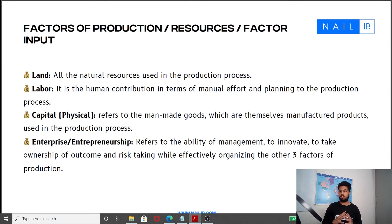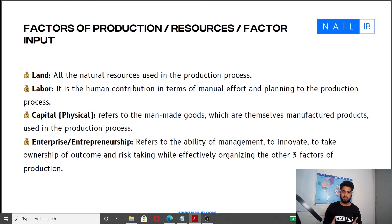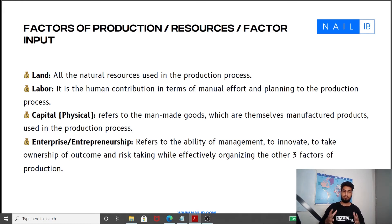No matter which product you can think of, they all use these four factors of production. Take the laptop I'm recording this on, or the tube light in my room — they all use all these factors. My laptop has natural resources such as metal and precious metals, which are land. It is assembled by someone in a factory, which is labor. Another machine made the glass and the circuits, which is capital. And entrepreneurship is the person who runs the company that effectively combined and organized resources in a manner which allowed the entire final product to be created. So we see that all goods and services use these four factors of production.